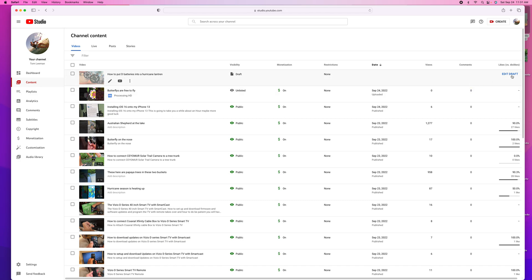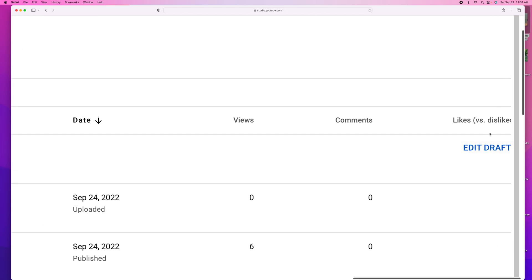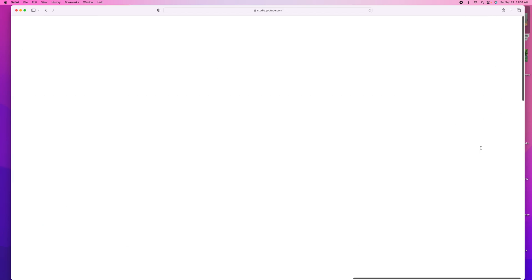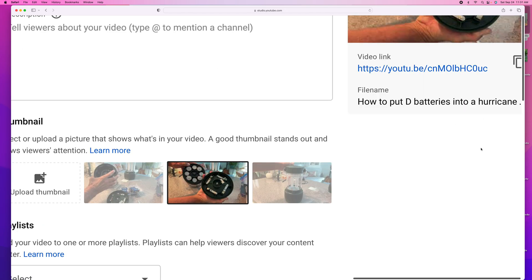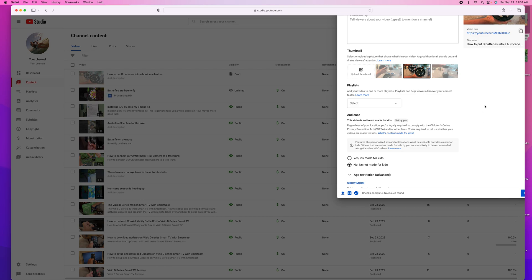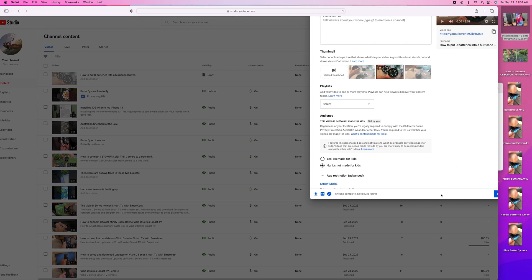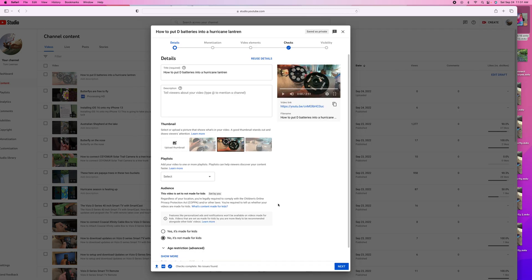We're going to come here and just click Edit Draft. And let me minimize it again. It's going to bring up this little box here. And you can see it's not wanting to give it to me, so I've got to do a little fooling around with it.